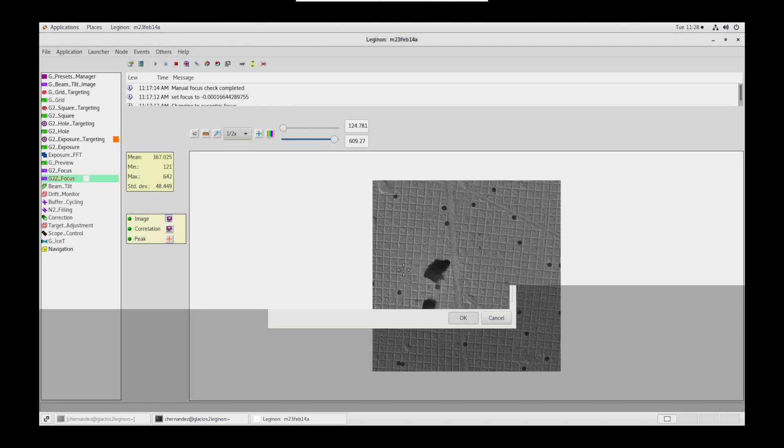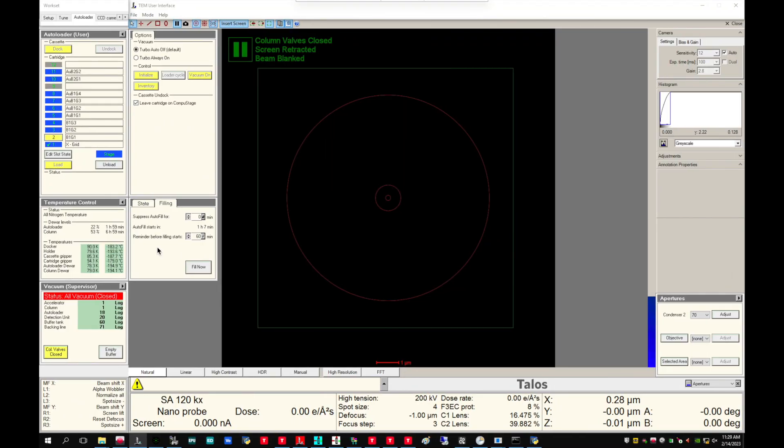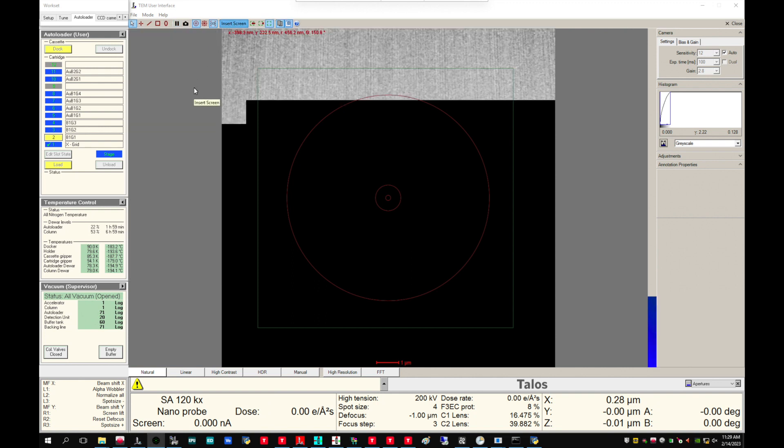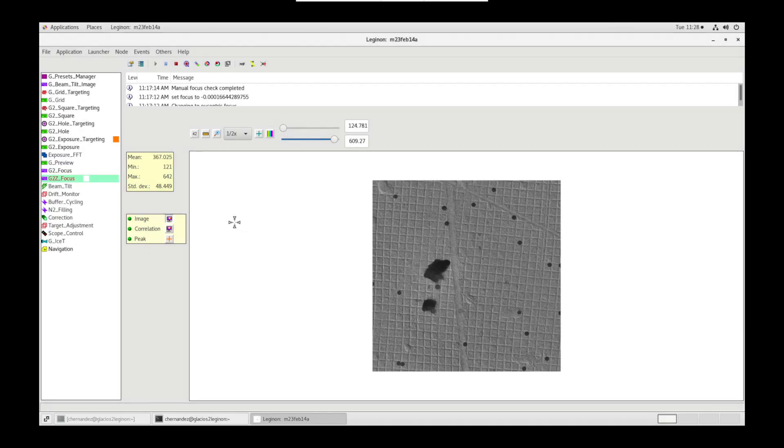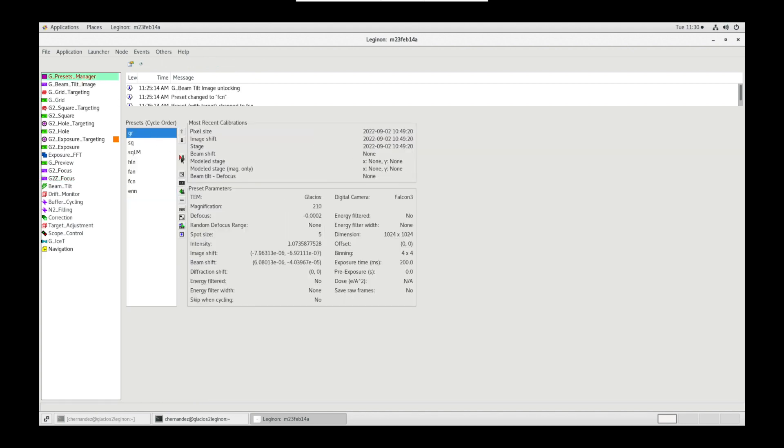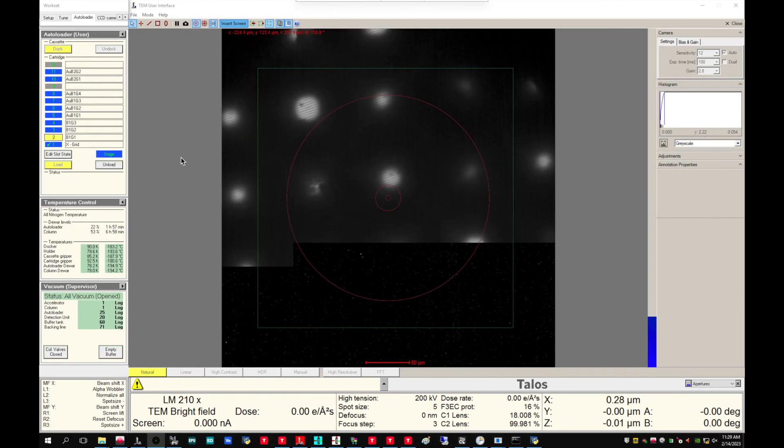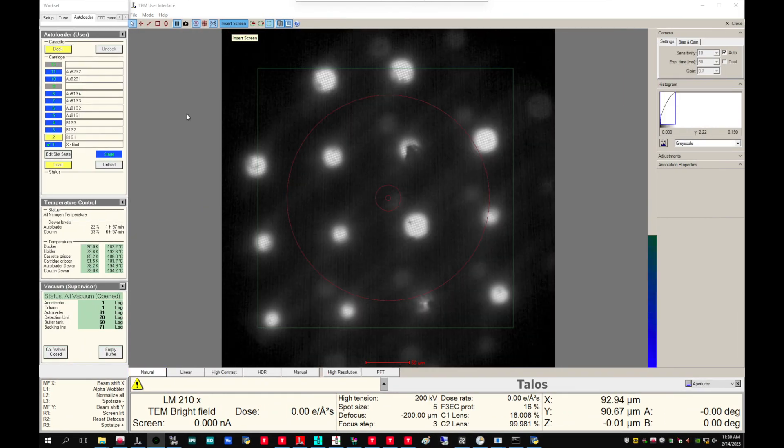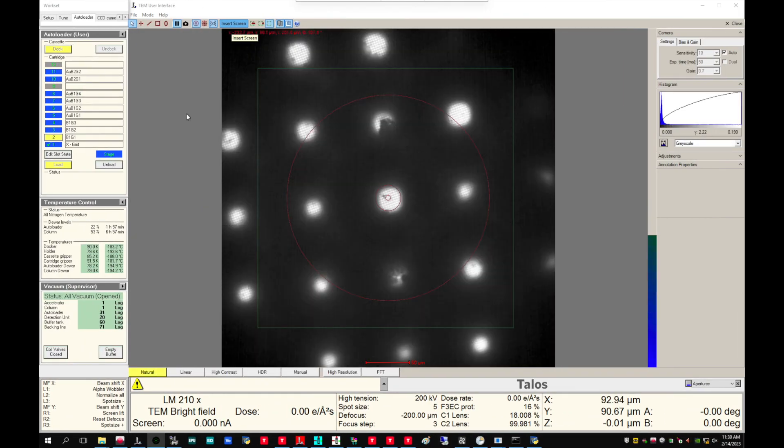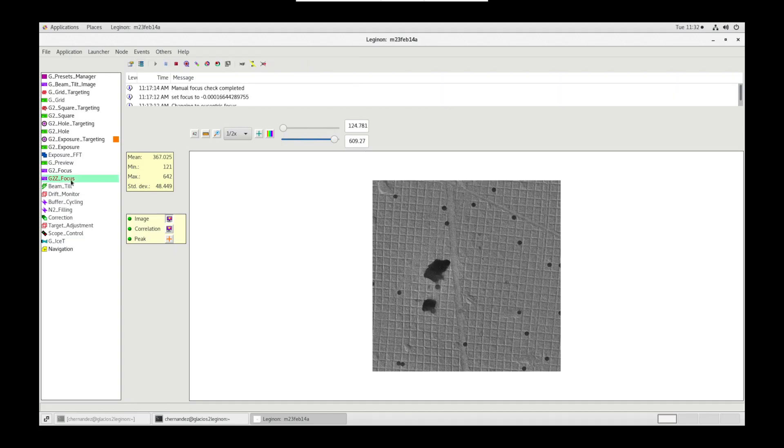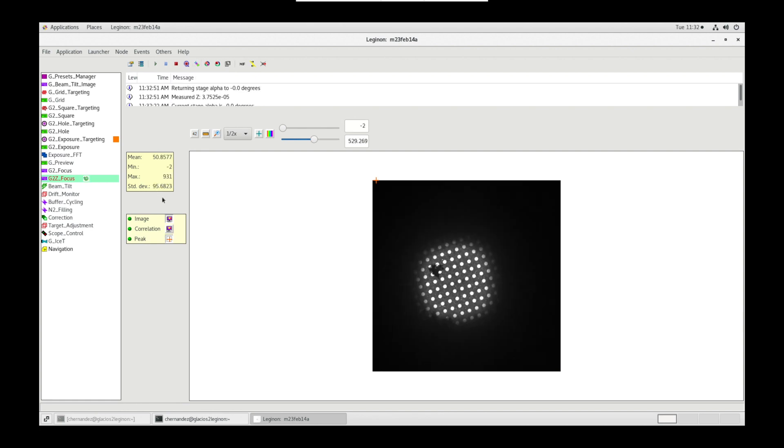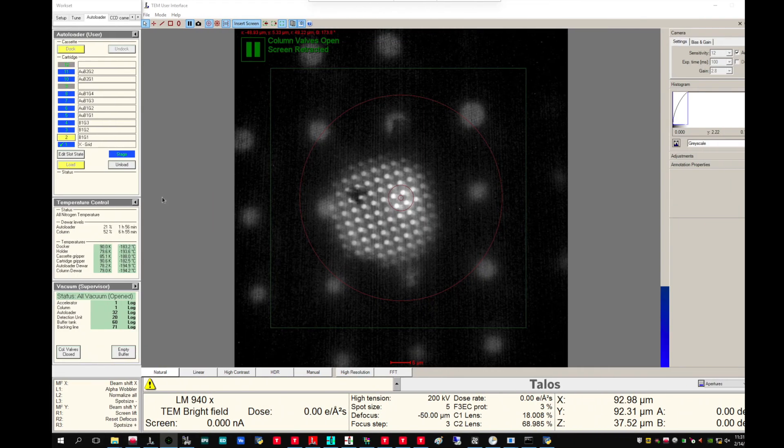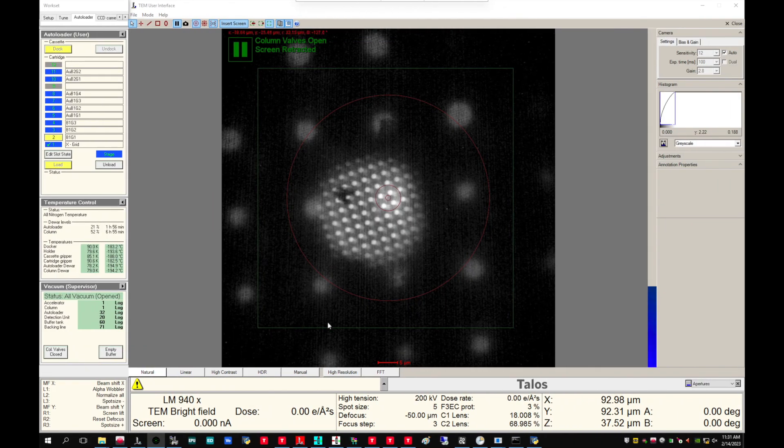Let's return to the microscope PC. Once the grid is loaded, open column valves and insert the flue screen. Back on Legenon, go to presets manager node and send GR grid preset to scope. On the microscope flue screen, the grid should be visible. Use stage movement to navigate to a fully intact square. In Legenon, in Z focus node, simulate a target. Once this is complete, the template will save this sea height for future grids.